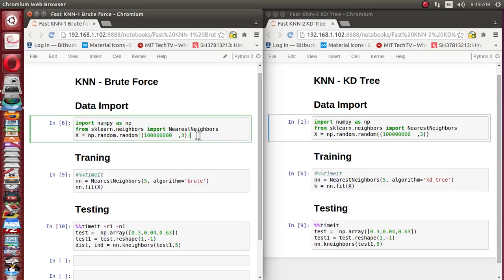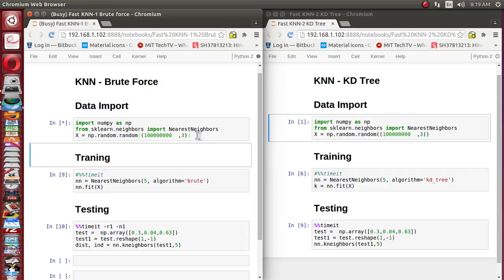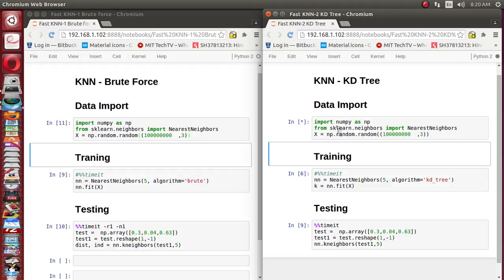I have already created this snippet in both windows, so let me just run it — it will create the training data with a dimension of 100 million cross 3, meaning 100 million records each having three features. The same data generation applies in the KD tree case as well. Now let's start with the training part.